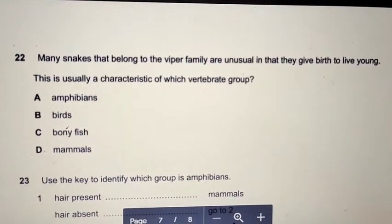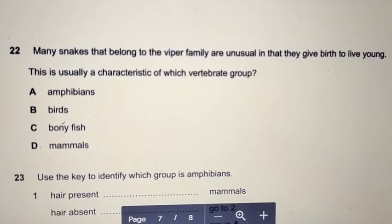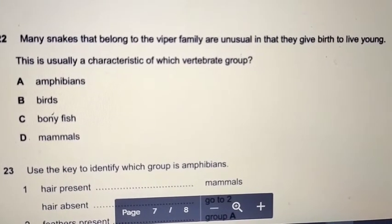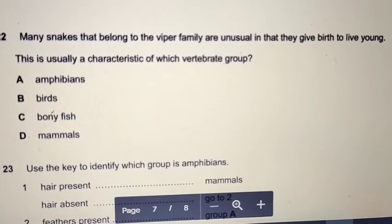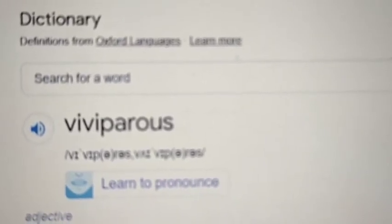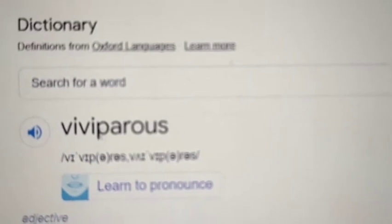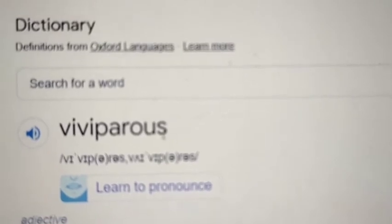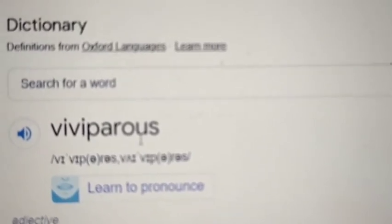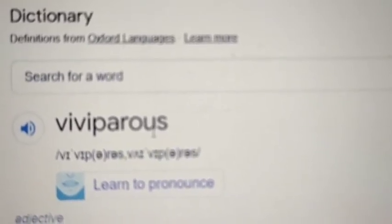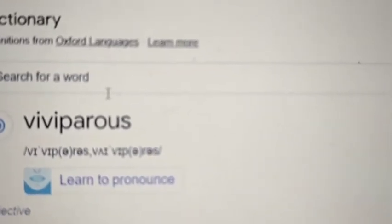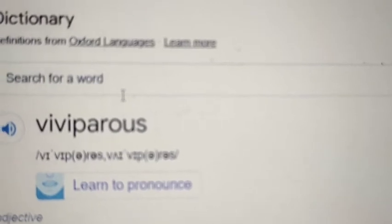Question 22: many snakes in the viper family give birth to live young. This is a characteristic of which vertebrate group? Mammals give birth to live young — this is called viviparous (vivi = live, parus = bearing inside). Oviparous organisms develop outside the mother's body. So the answer refers to mammals. Question 23 uses a key to find amphibians: hair absent — go to 2. Feathers absent — go to 3. Moist skin — amphibians breathe through their moist, thin skin — go to 4. Four limbs present — the answer is group C.